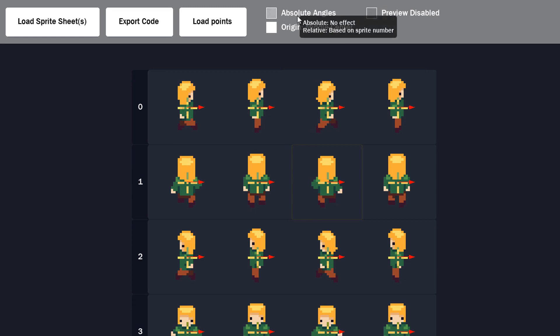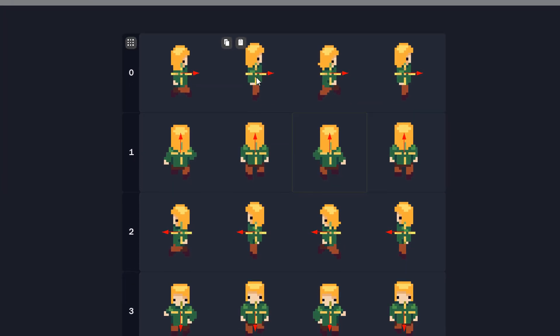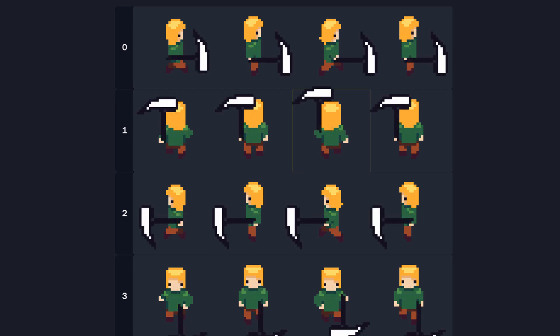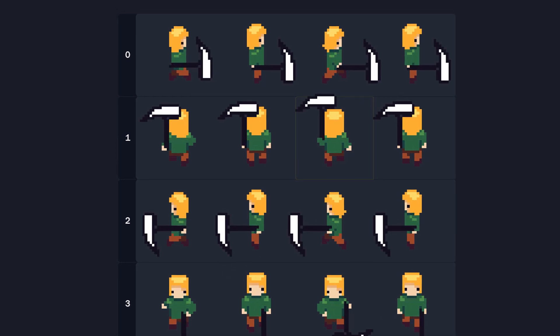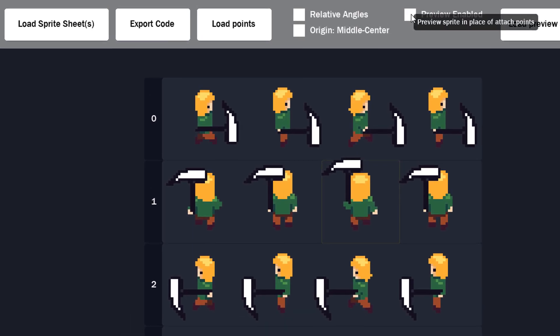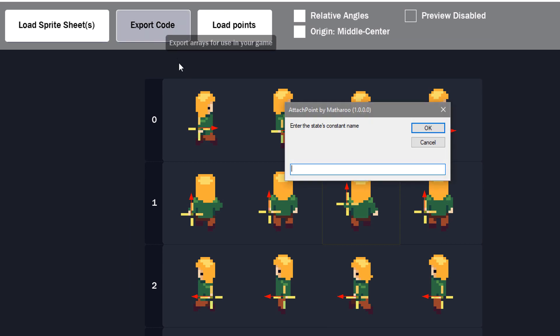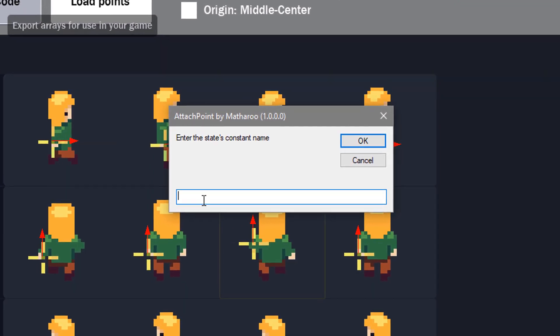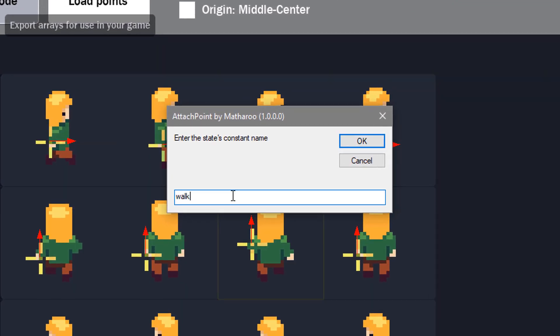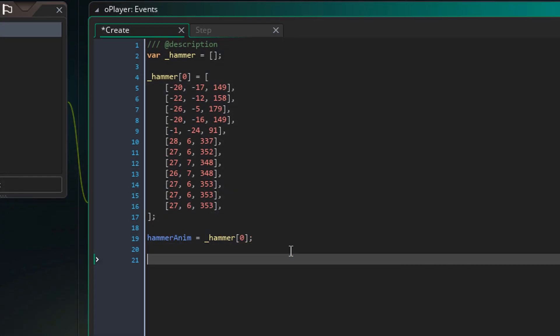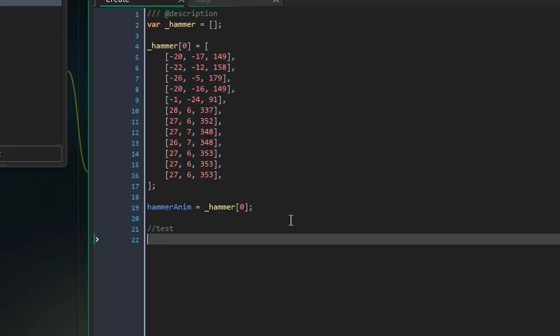Now I'll change the absolute angles to relative. So now the angles of the attach points will be relative to the directions. Now I'll export the code. I'll simply name it walk. I'll just paste it here.